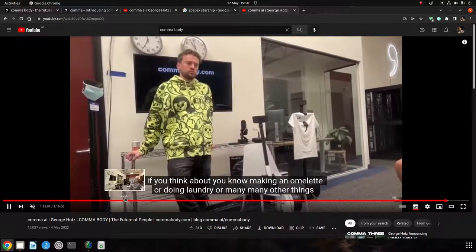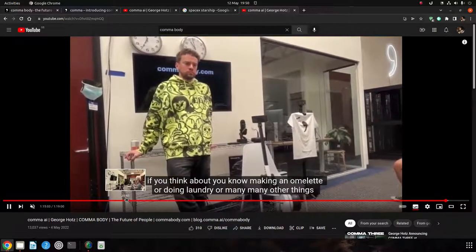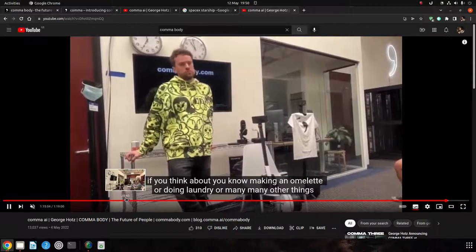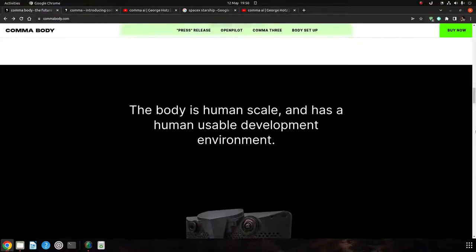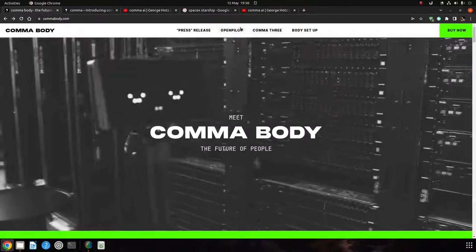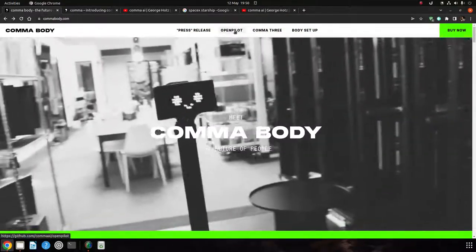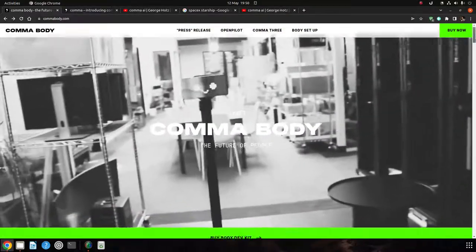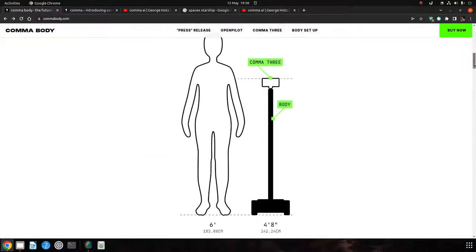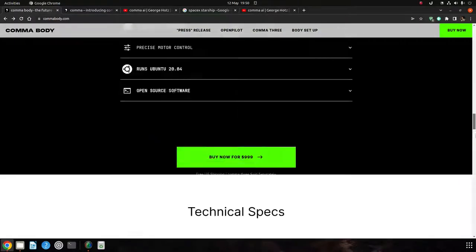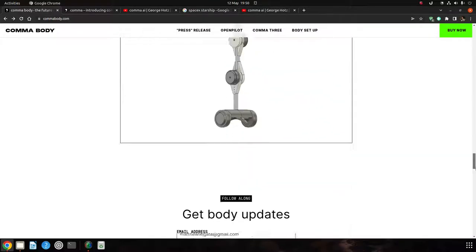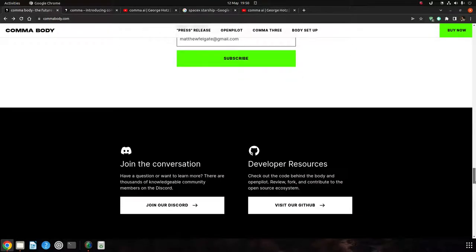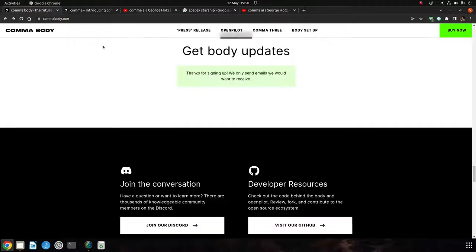If people buy them, use them, test them out, that's where things happen. When you give them to people in the real world, then you find out what something can be used for. So that's the Comma body from Comma AI. Go to commabody.com. It runs OpenPilot, open source. You can play around, change it, hack it. I can't wait to see what people actually do with this. Go check it out and subscribe for updates. Thanks for watching, bye.